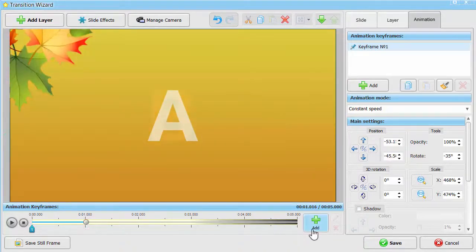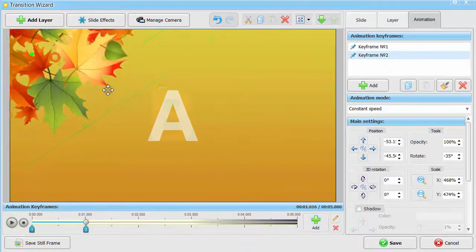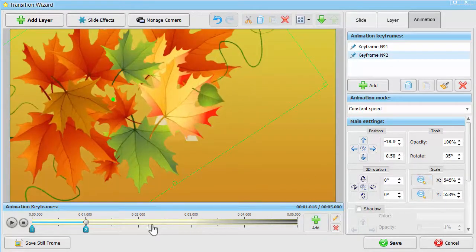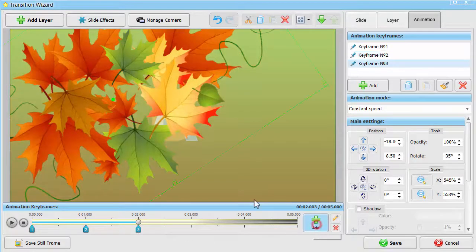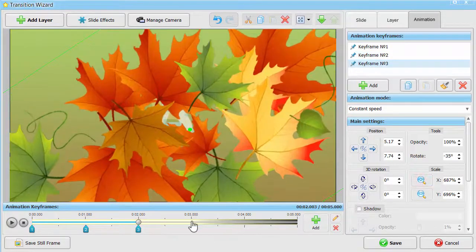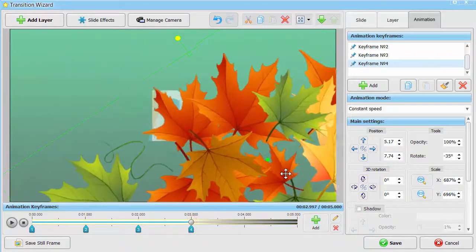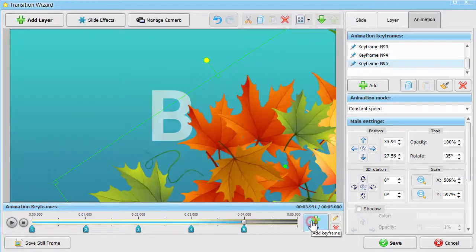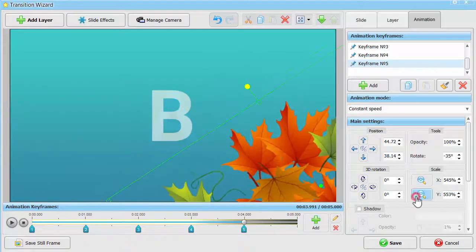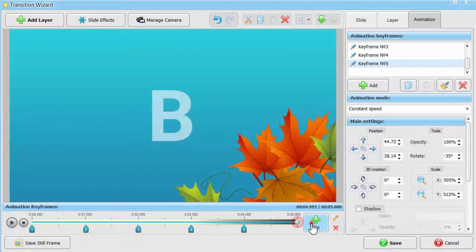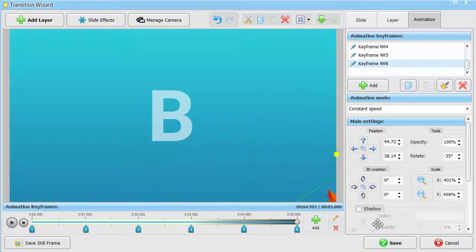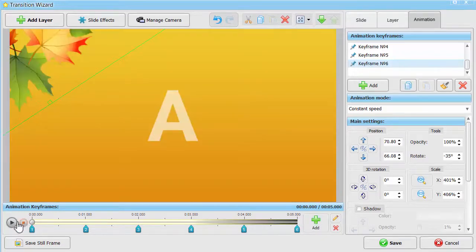Add new keyframes, each time changing the position of the layer and its size. The more keyframes you add, the smoother your transition will be. Make sure the leaves become completely invisible in the last keyframe. Preview the transition you've made and add it to your slideshow.